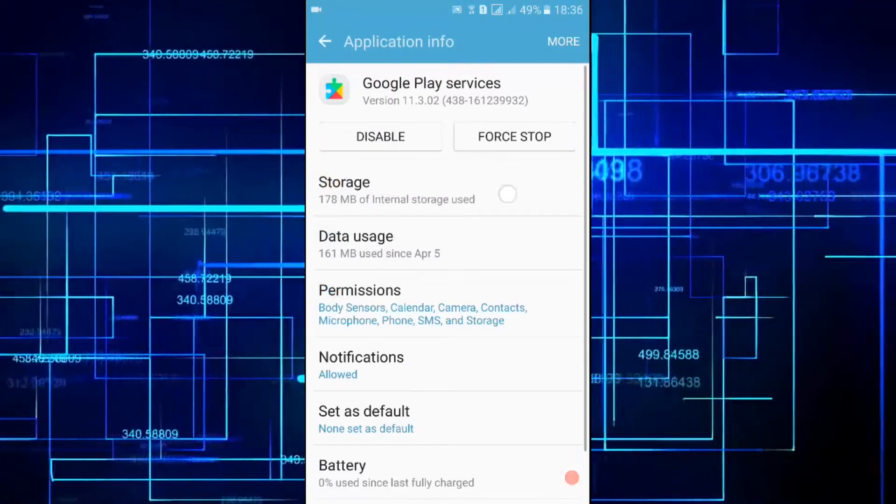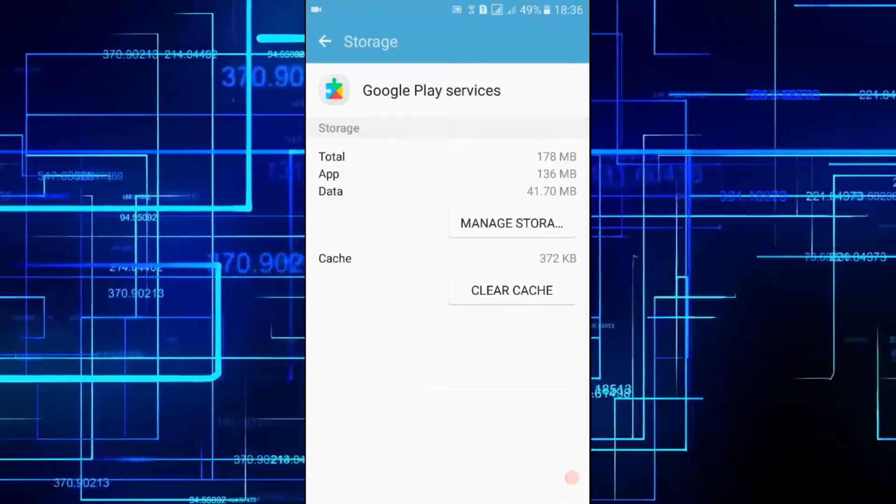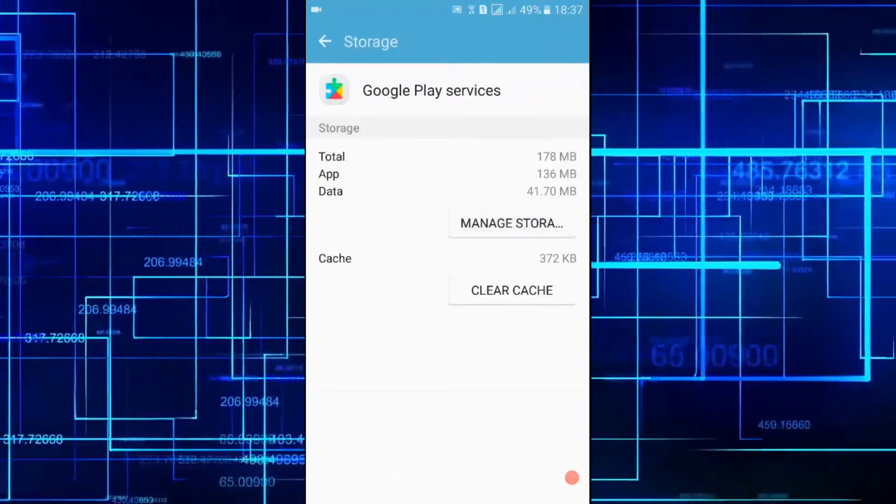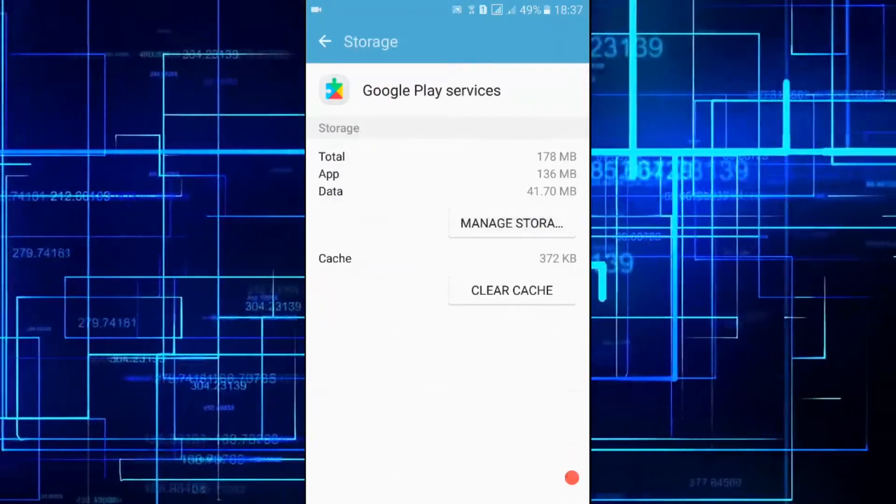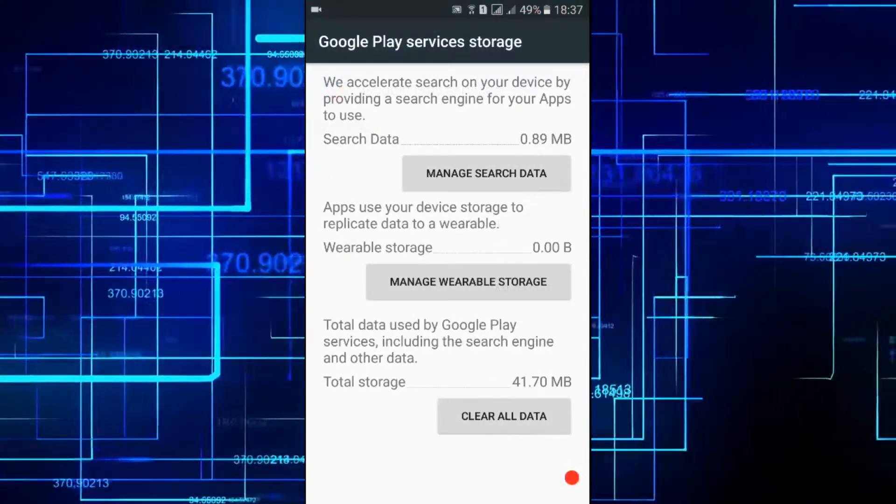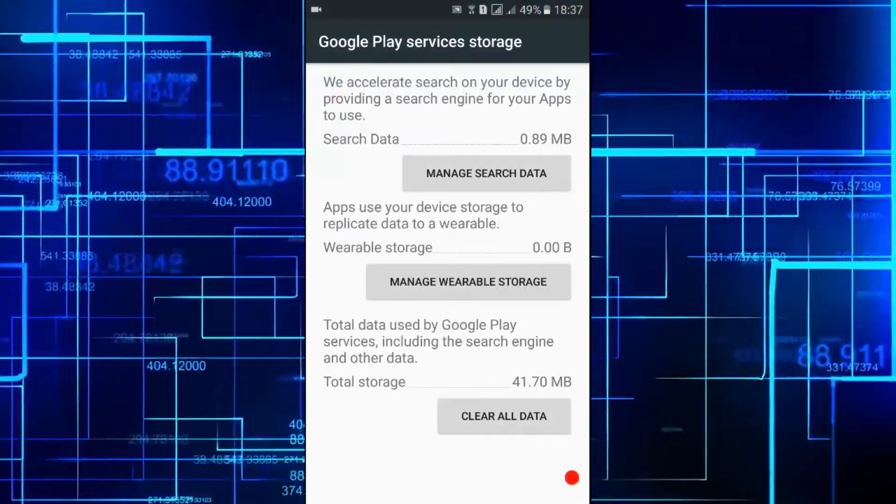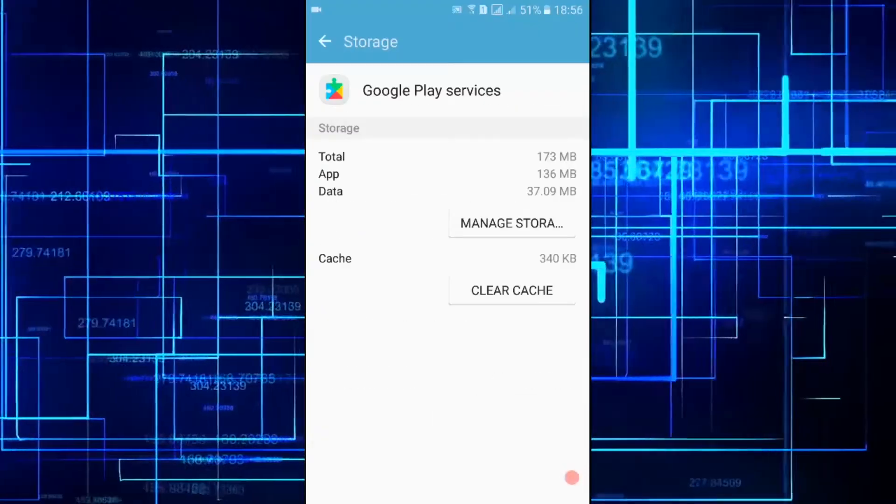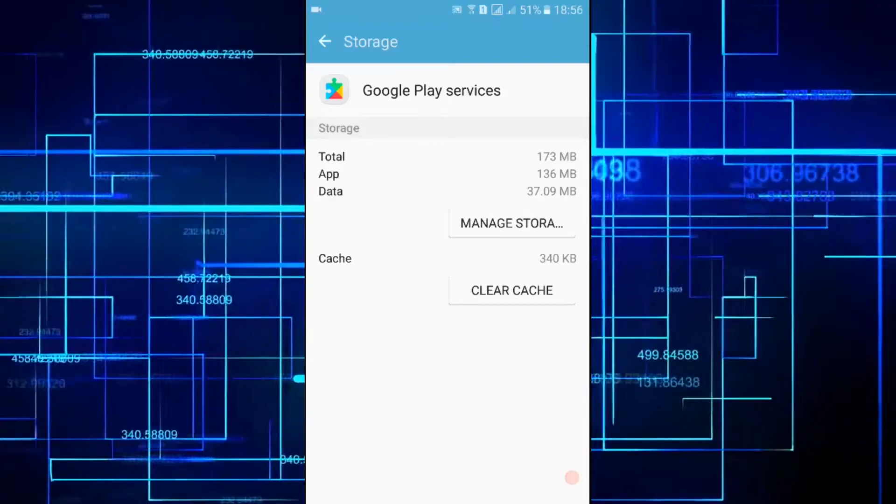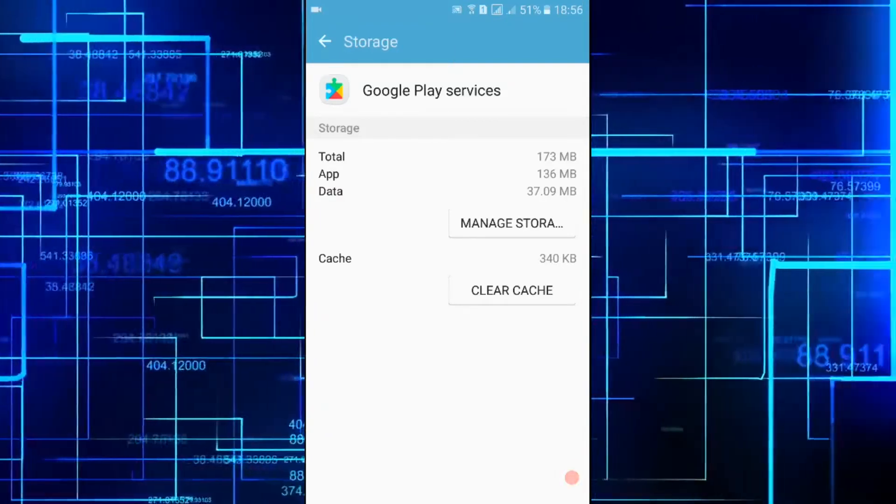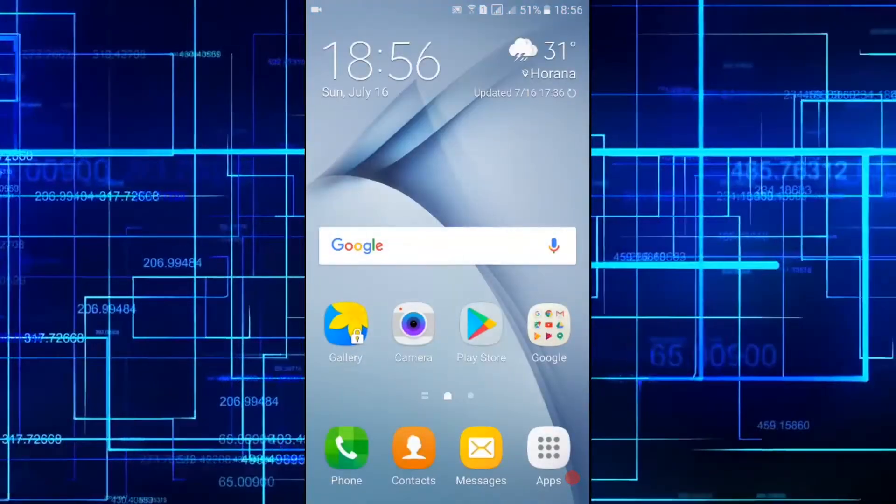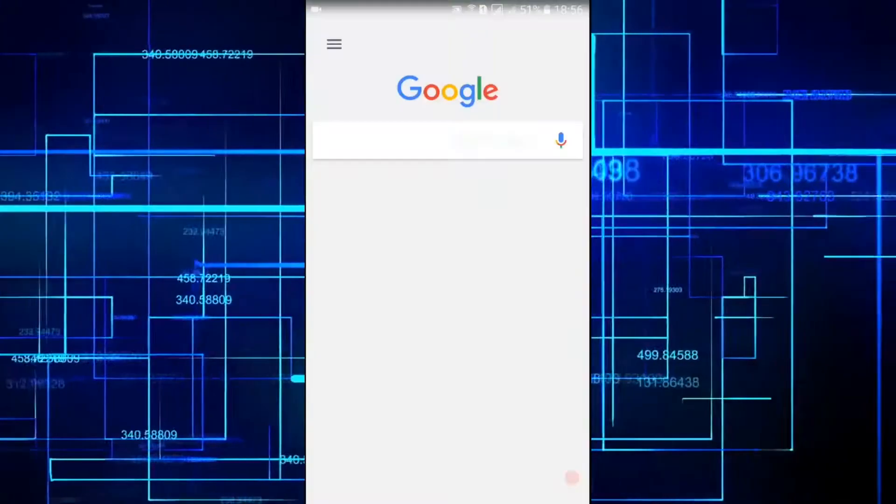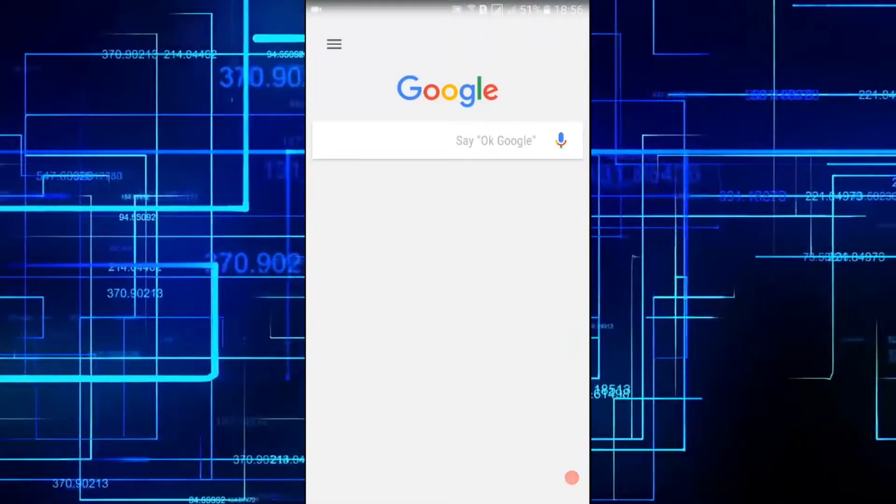After clearing up the data, go to the home screen and then open the Google app.